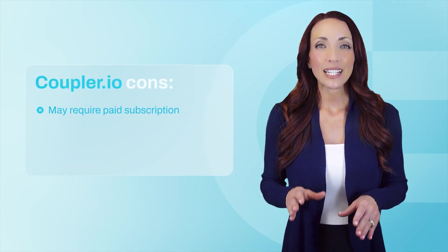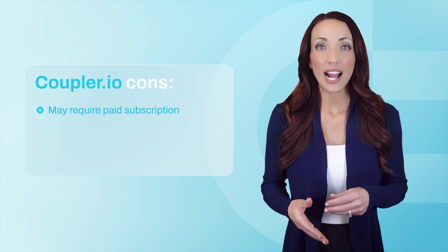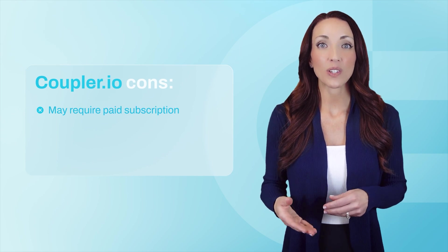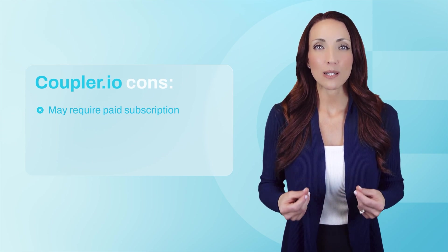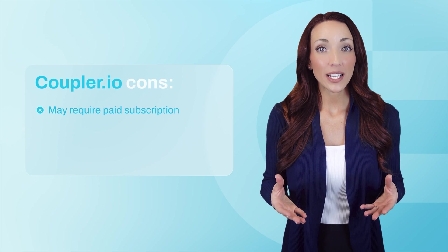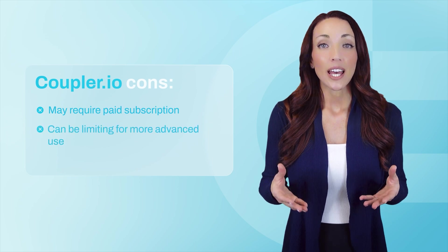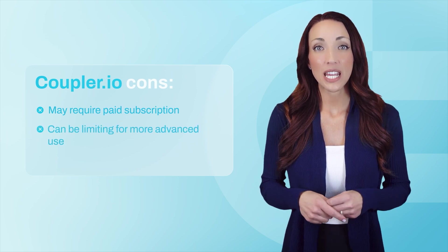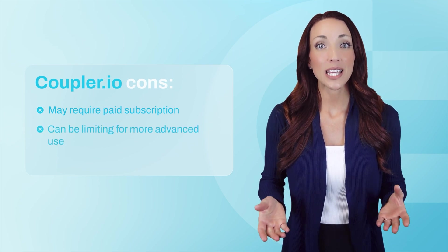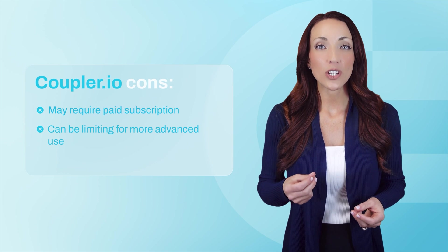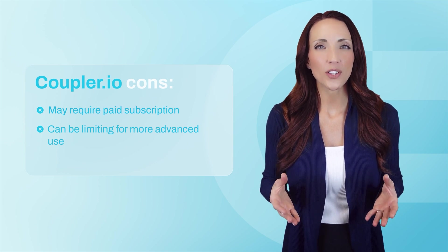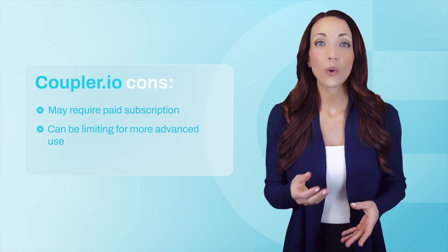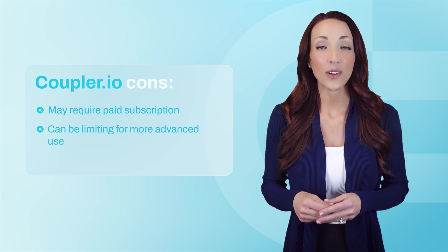What about the downsides? While there is a free plan, connecting multiple sources or accessing advanced features may require a paid subscription. And compared to writing custom code, Coupler.io does have some limitations. For example, it doesn't support pagination, rotating OAuth tokens, or certain complex API behaviors. However, for most users and the majority of APIs, it will do just fine.